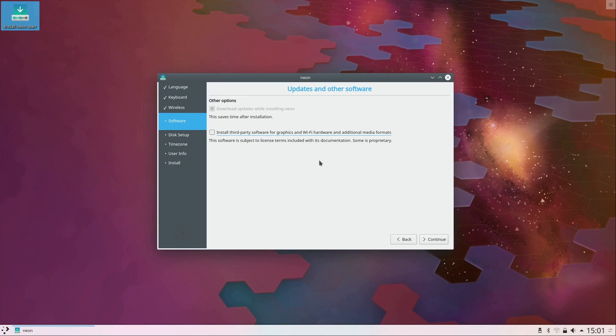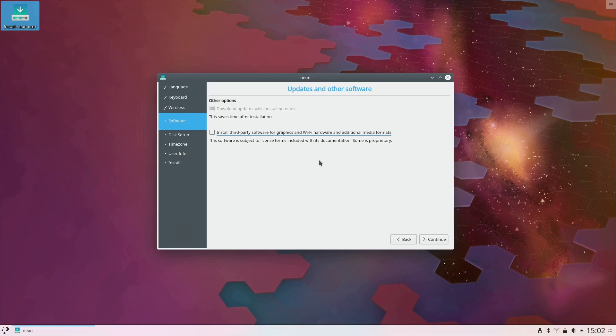Now at this point you have an option to install third-party software for graphics, Wi-Fi hardware and additional media formats. So what exactly does that mean? Well basically there's some drivers that the Linux community, there's some stigma surrounding them because there might be licensing issues or something like that that the average person might not care about, and it just makes that optional.